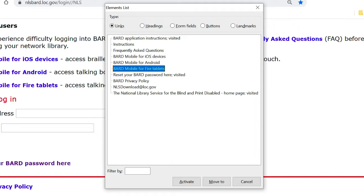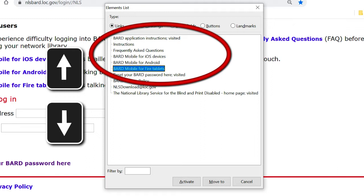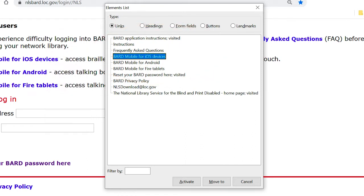Since BARD is a web-based service, we access it through our online devices — whether it's our computer, our phone, or our tablet. As we arrow through our list, in addition to BARD Mobile for Fire Tablets, we find links for BARD Mobile apps for Android and iOS devices like our iPhones and iPads. This workshop focuses on accessing BARD digital content using a Windows computer. It's great to know we have so many choices.